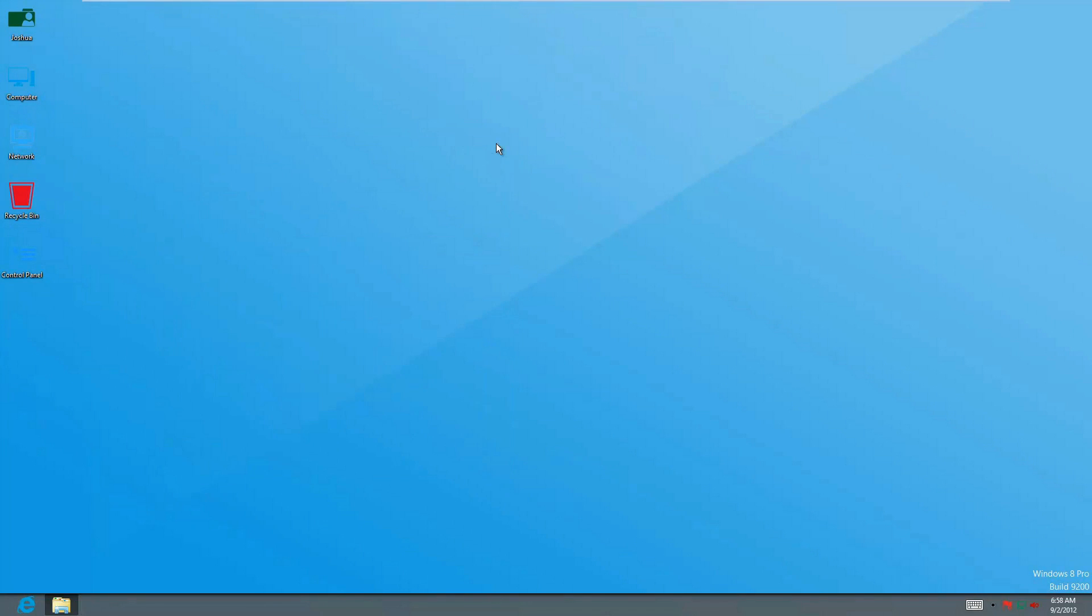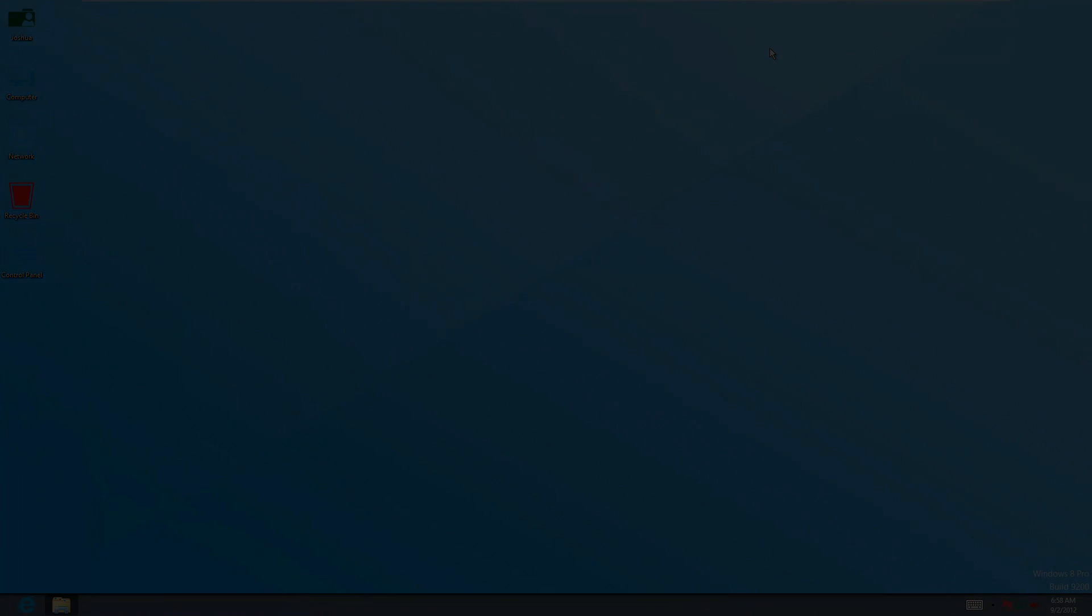That's it for the Metro 4.0 skin pack. If you guys enjoyed this, give it a thumbs up and take advantage of the 86 and 64-bit architecture version. Bye!